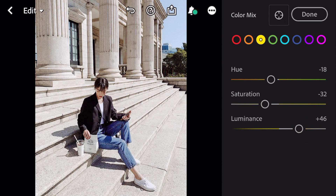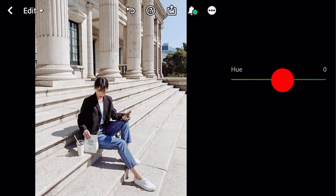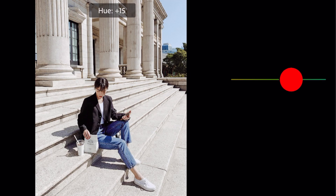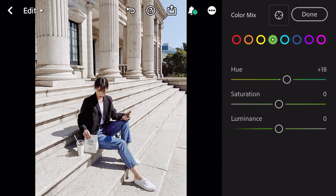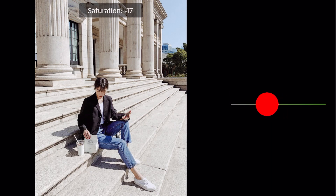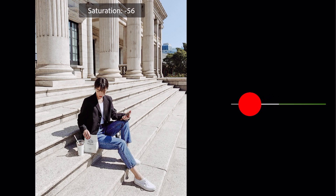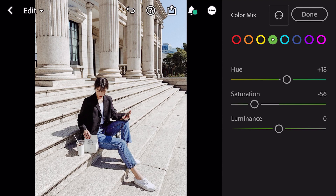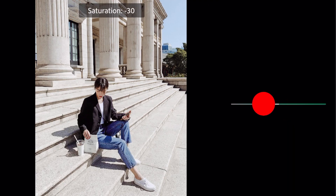Go to green: hue plus 18, saturation minus 56. Go to aqua: saturation minus 38.